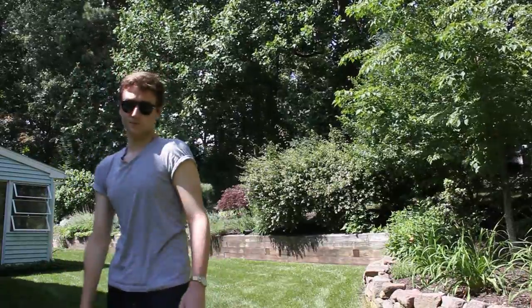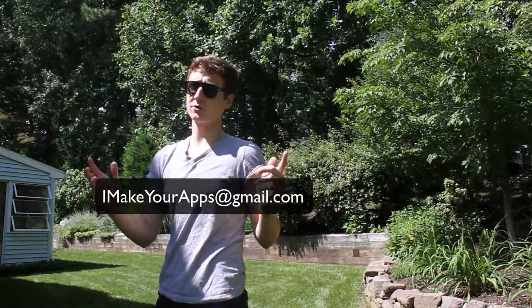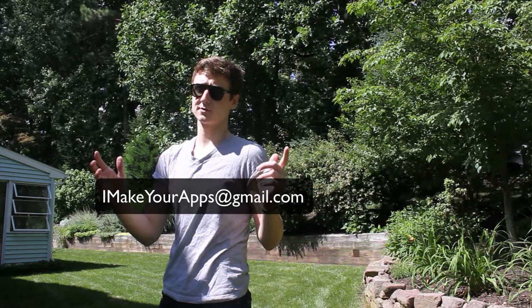Before you get back to the video, I work as a freelance app developer. You can email me right here and we can get started on your project.